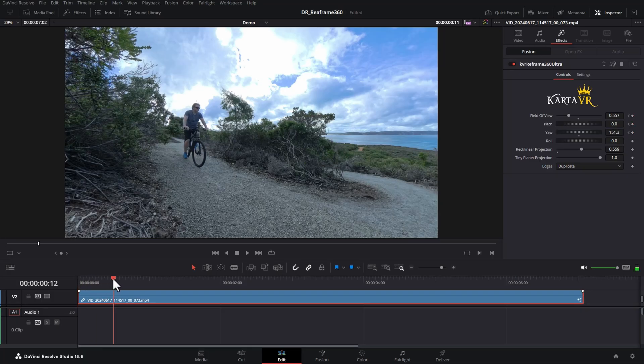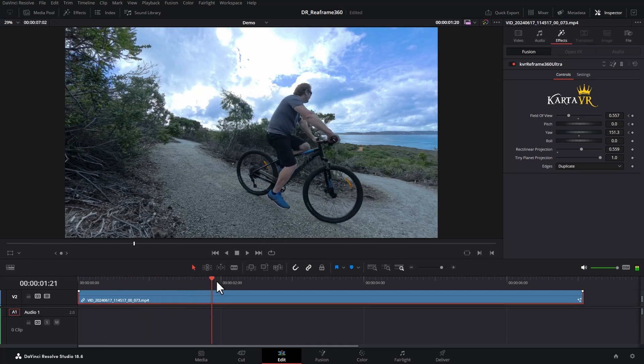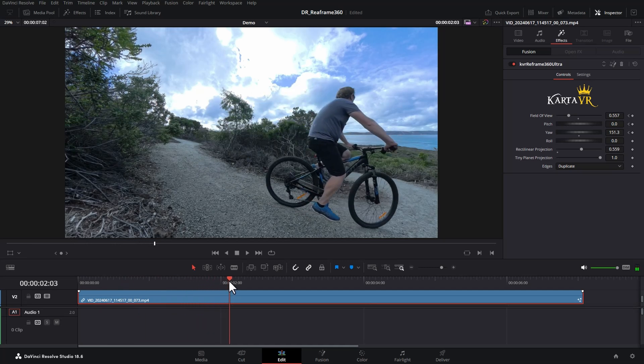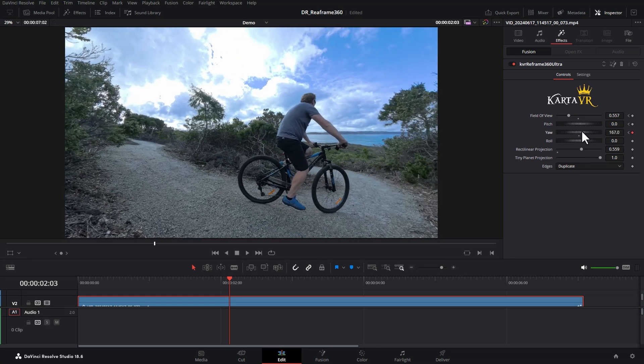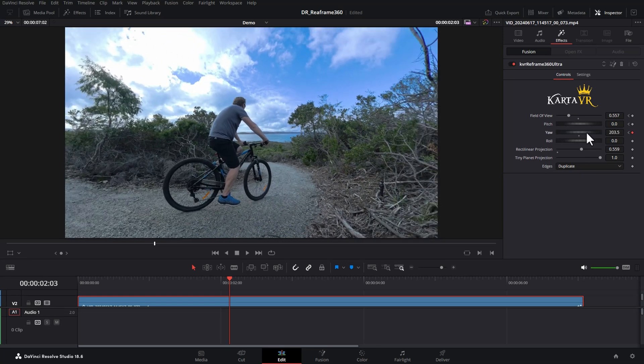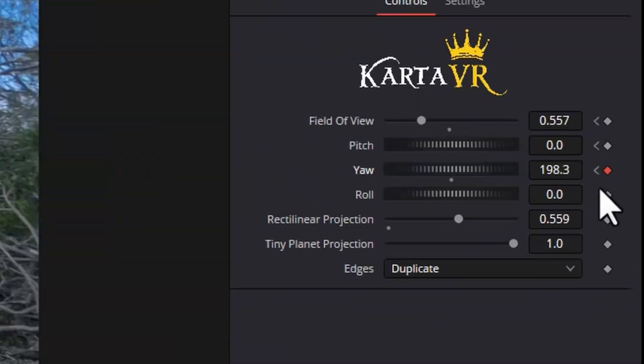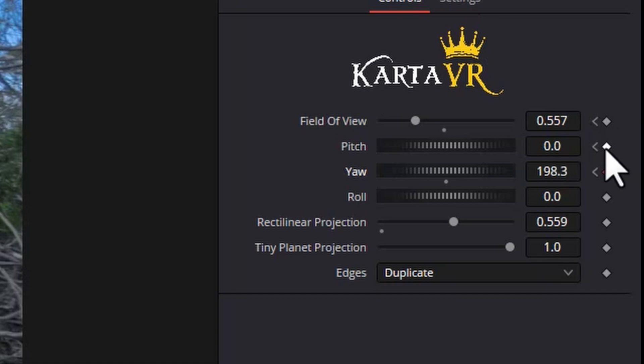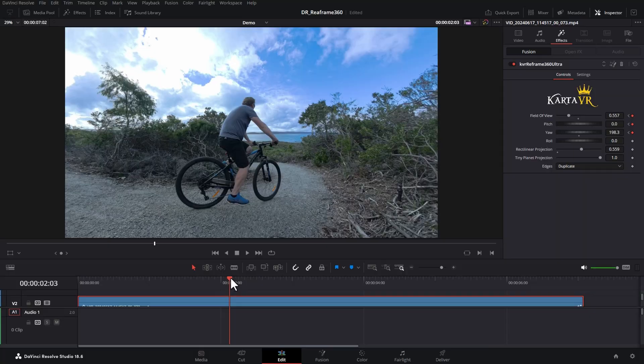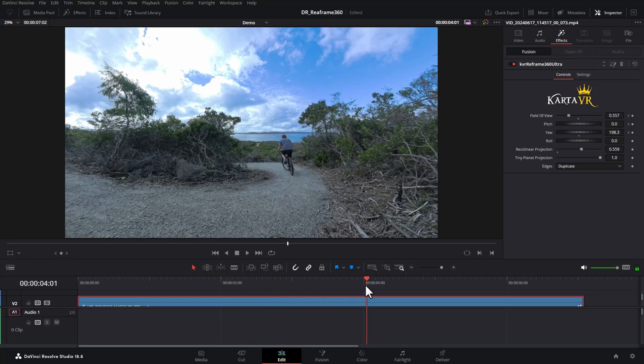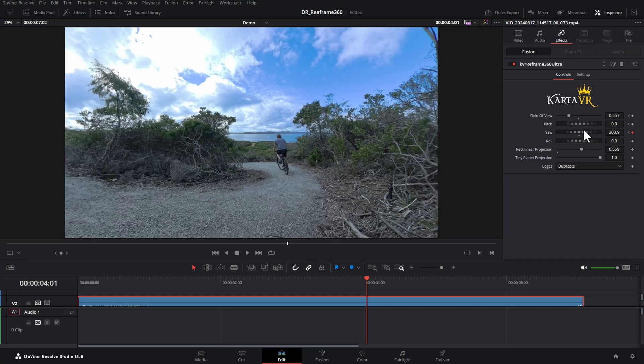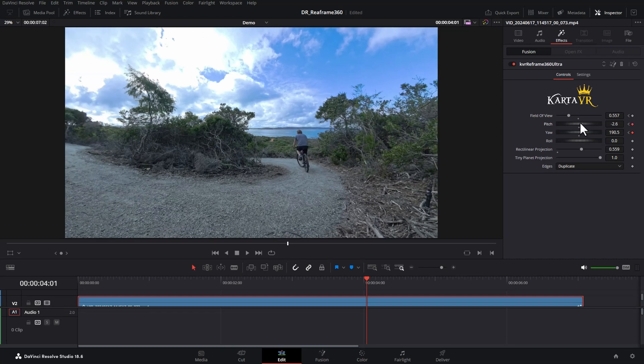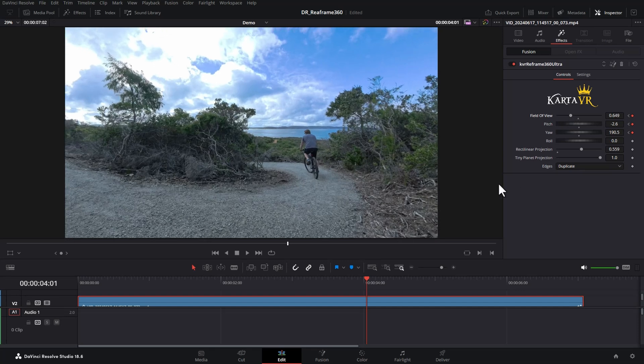We're now going to move through the footage and get to maybe this spot here. Make sure the clip is selected and we're going to alter the yaw parameter to pan around this way. And as we do that, notice we get this red dot, which is automatically created a keyframe. I'm just going to click this dot to manually add a pitch keyframe and this one to manually add a field of view keyframe. That's because we then want to move down here, change the yaw a little bit, change the pitch just to look down a bit and also maybe just increase the field of view to get a slight zoom in.